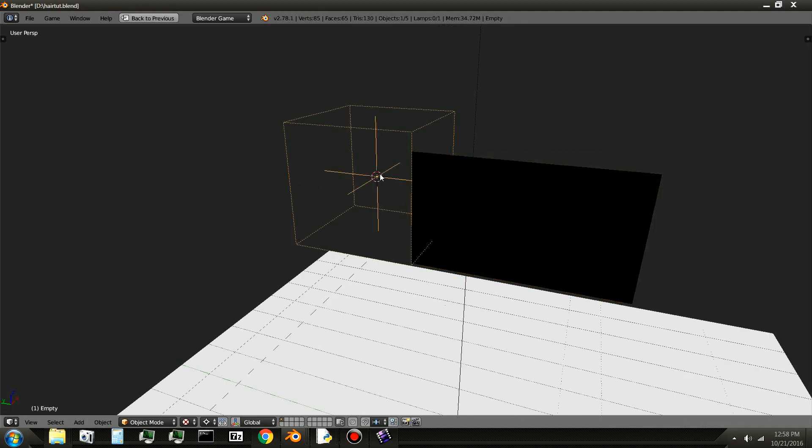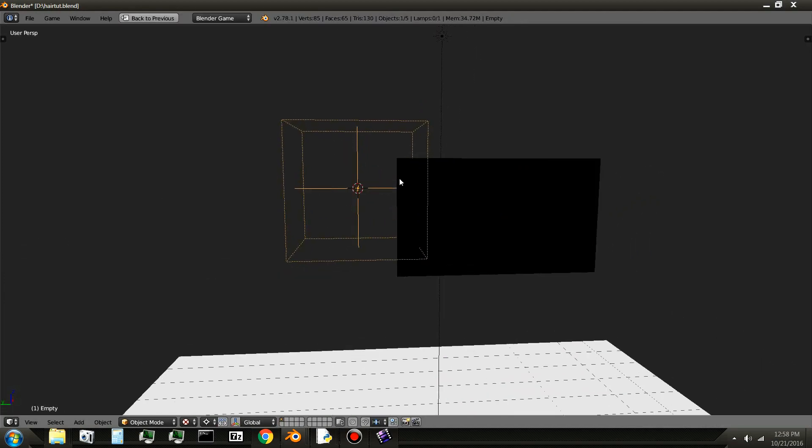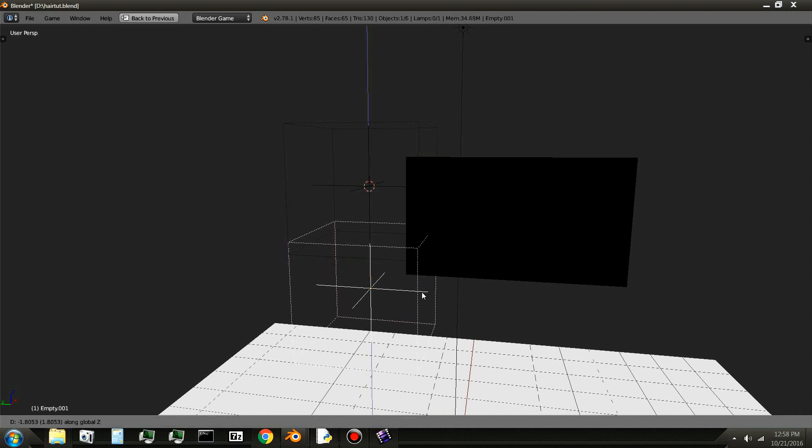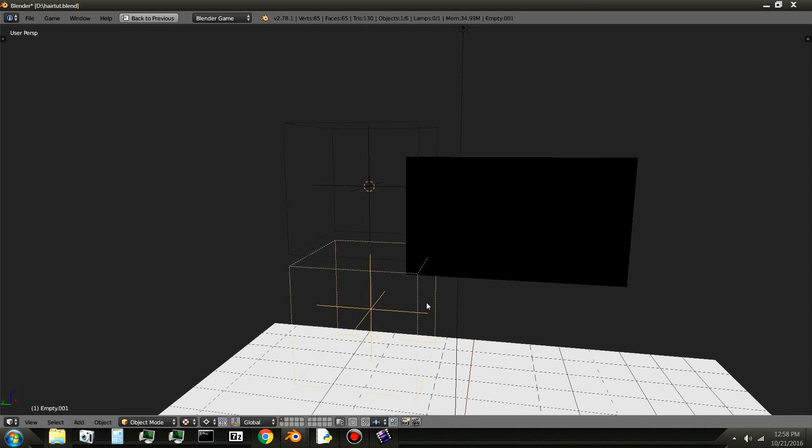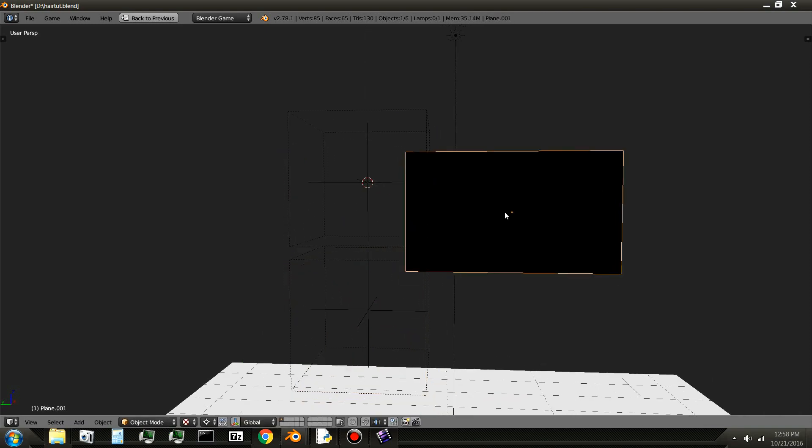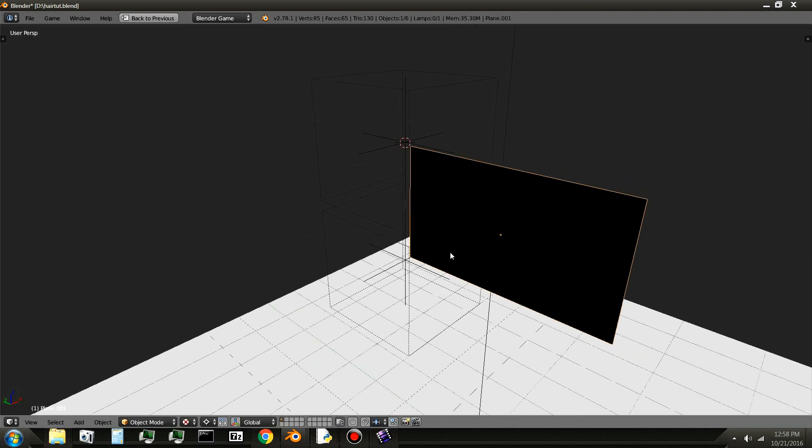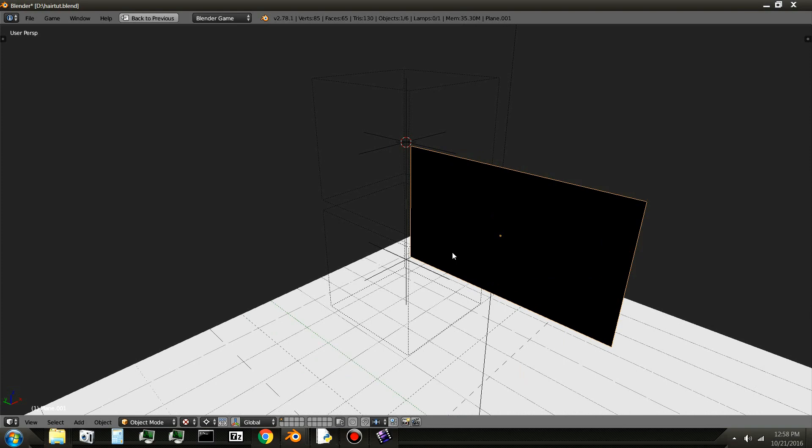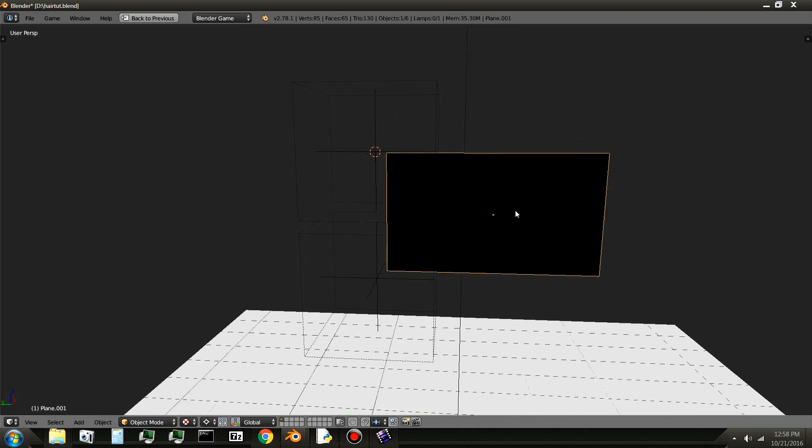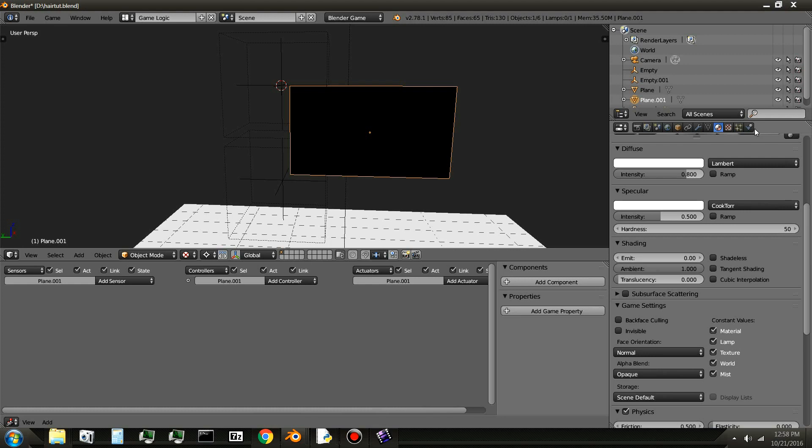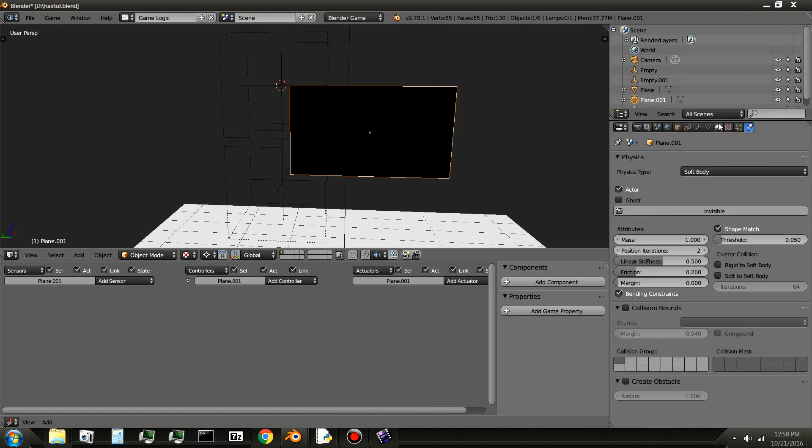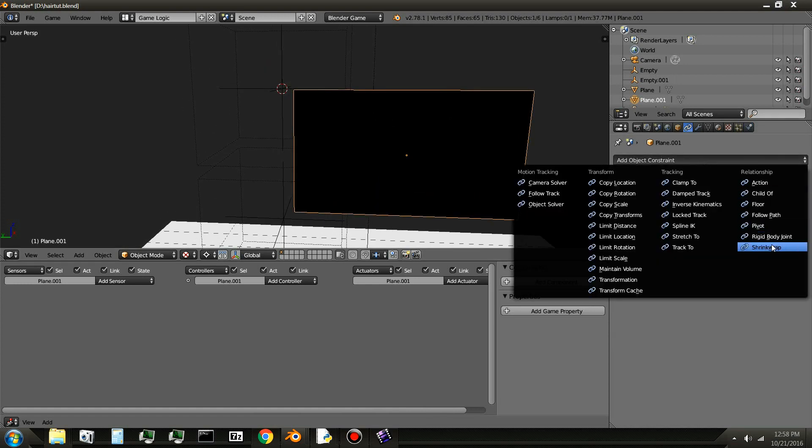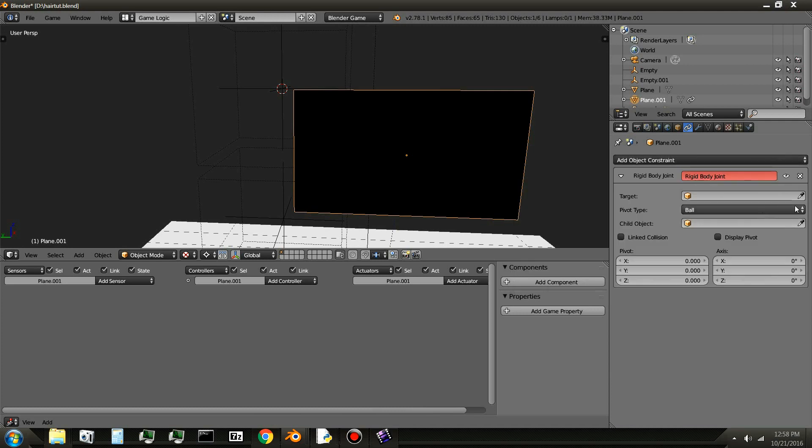Alright. So now I will need two of these right here. Move one down. And so now let's set this to a soft body. Okay. And, constraints, rigid body. Target. First target is this one. And turn on these two.